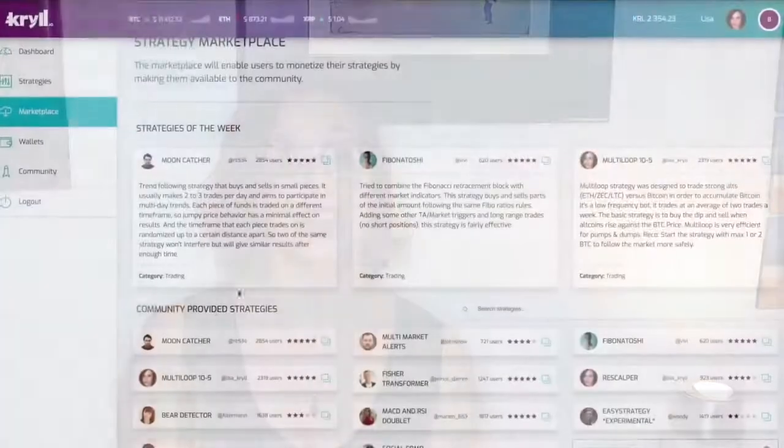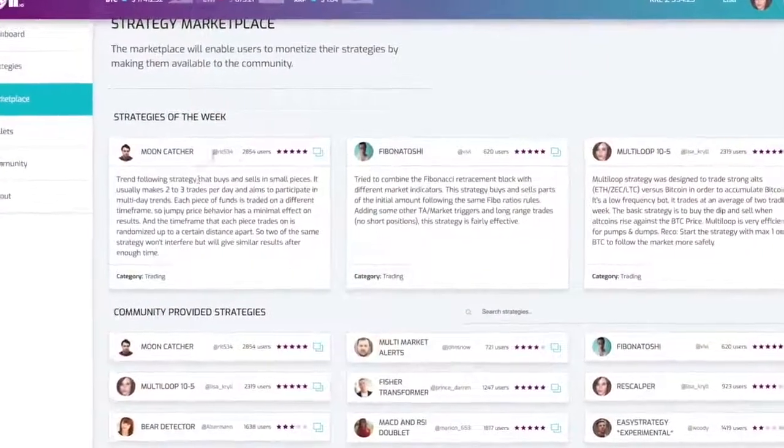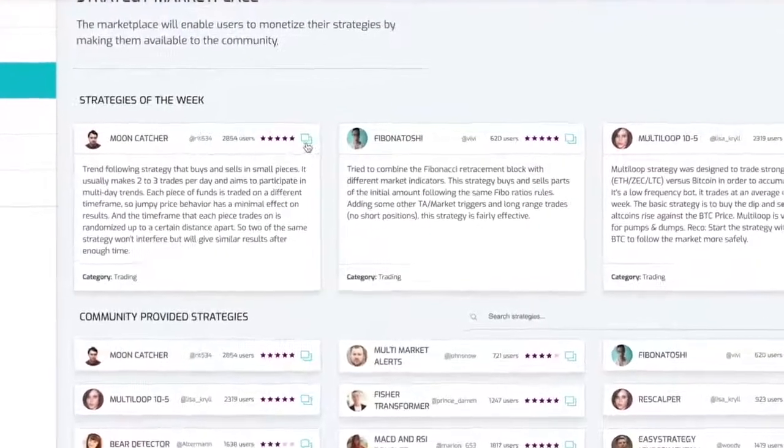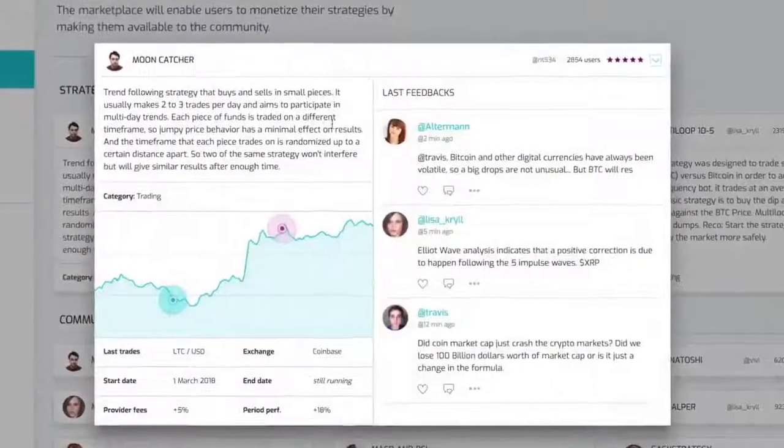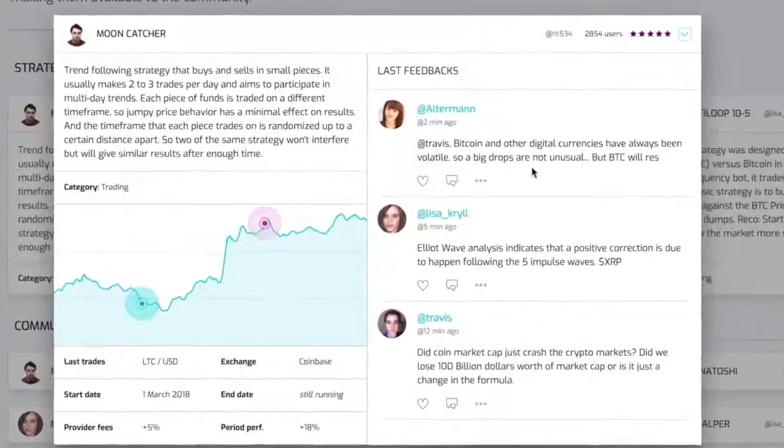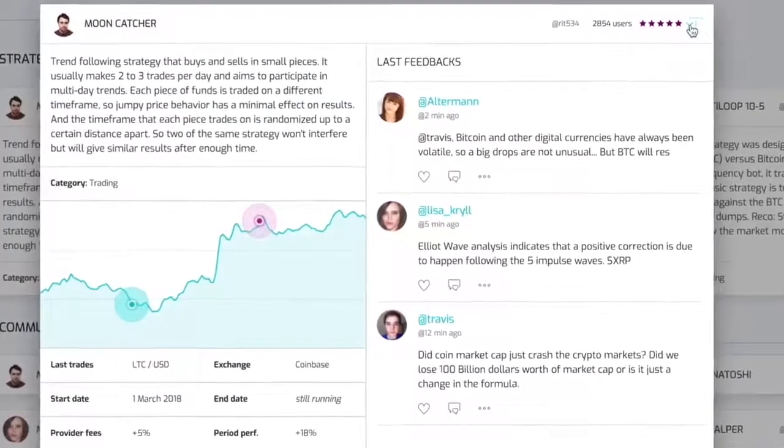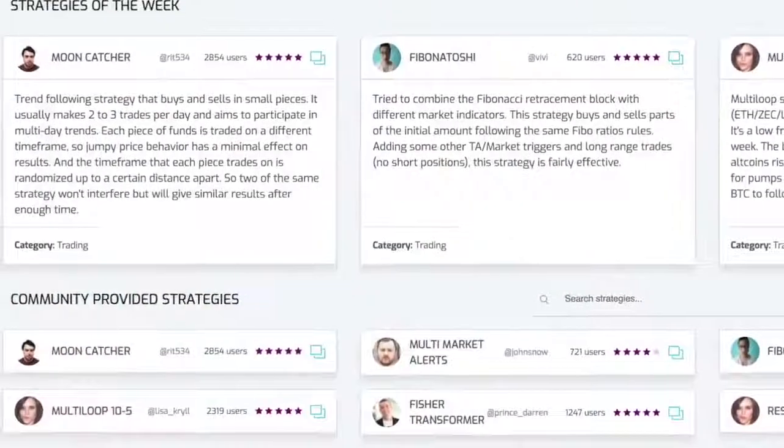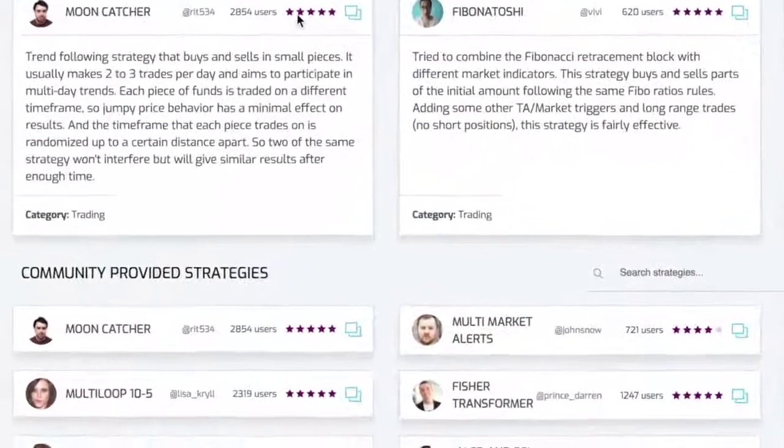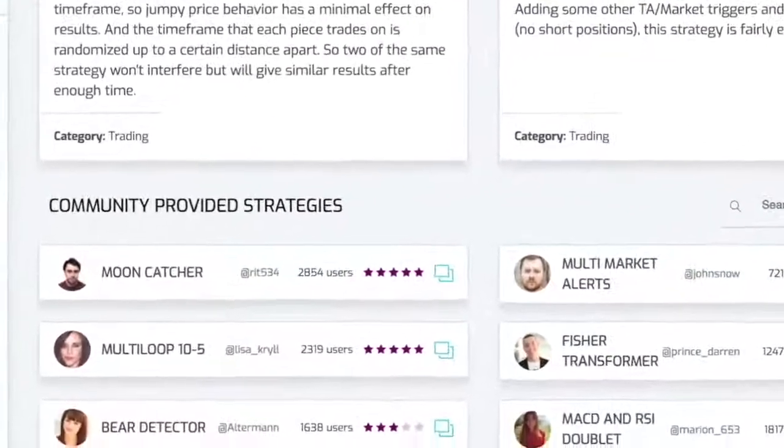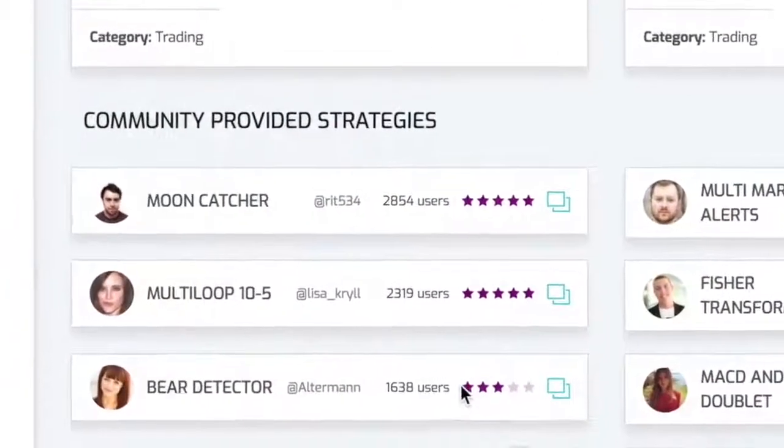This will be the place to be, the marketplace. After having created an amazing strategy, you will be able to rent it out and get rewards from the community. Strategies featured on the marketplace will be rated by the community and will be ranked continuously. So if you want to enter the competition with your strategies, be efficient!